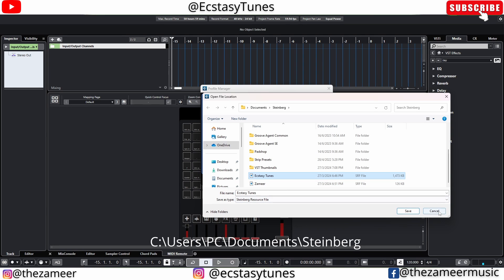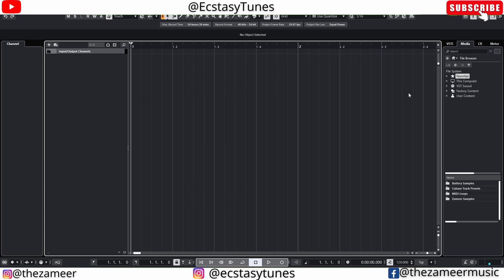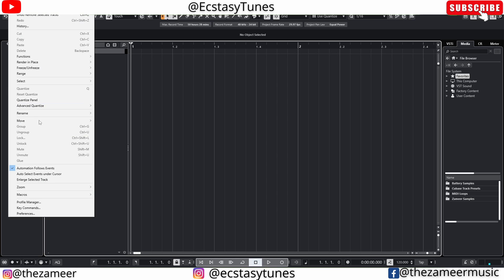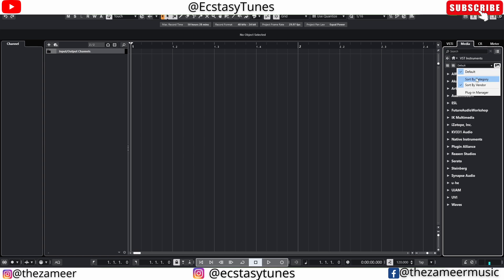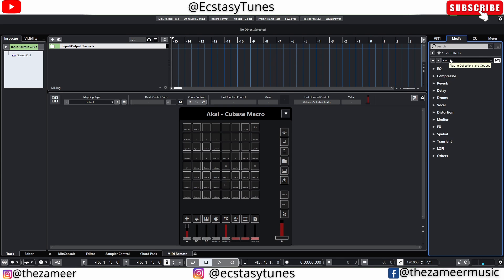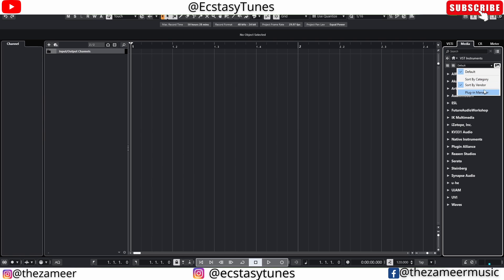I've reset my Cubase 13 to show what you might see after upgrading. Going to VST Instruments in Cubase 13, you can see I don't have the favorite folder. Back in Cubase 12 you can see the favorite folder for both VST effects and VST instruments — favorite and default — but in Cubase 13 I don't have it, only the Plugin Manager. So don't panic, don't worry about it.